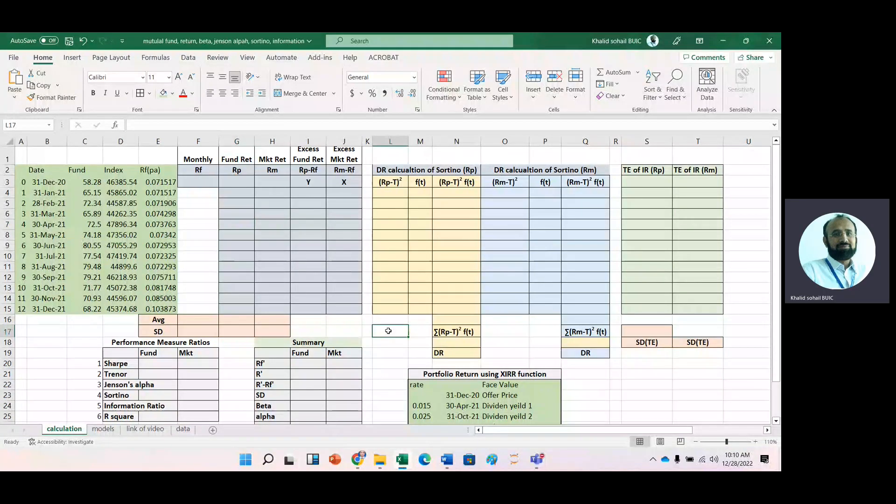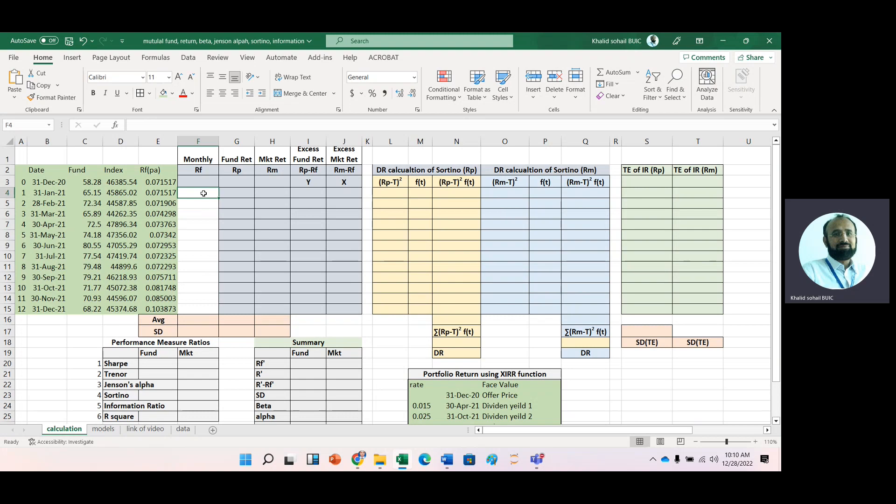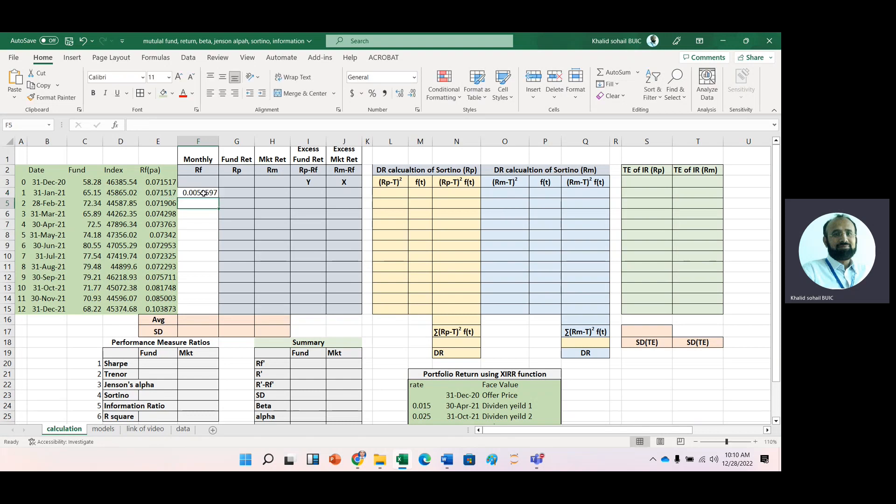In today's video lecture, we learned how to calculate portfolio performance measure ratios and their interpretation. Now, first we calculate the monthly risk-free rate from the annual risk-free rate by dividing by 12.